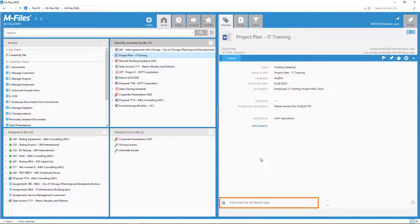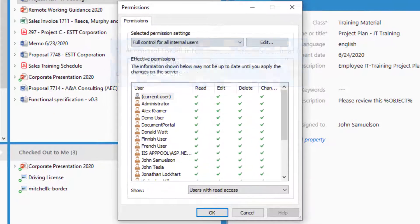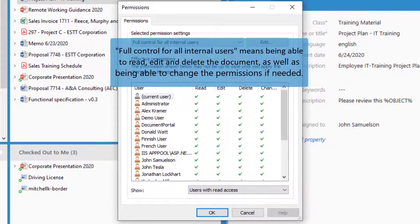If you click on the lock icon on the metadata card, you can always see who has access to this document or an object and what kind of access that is.